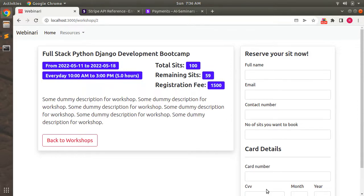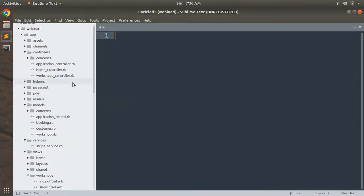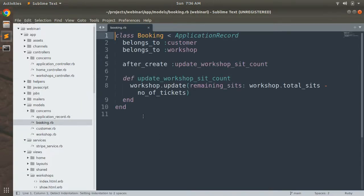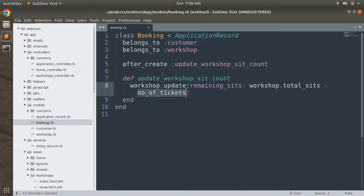Let's open the booking model. Go to the app models and booking. Here you can see that I have written everything correctly. I used number of tickets here and I did not make any type of mistake in the belongs to customer, belongs to workshop, and after create callback.